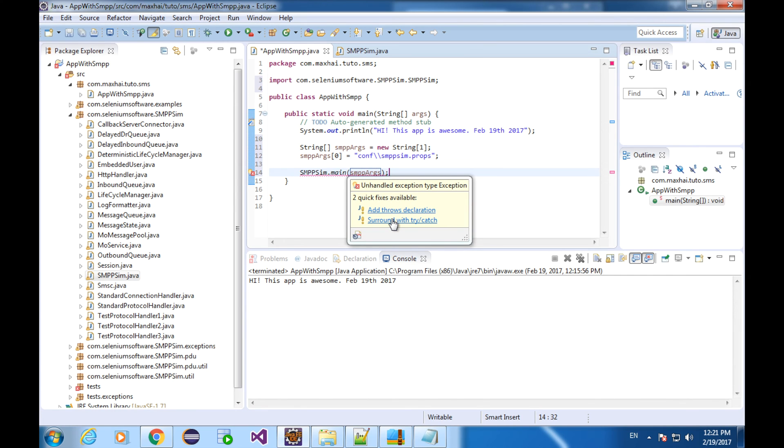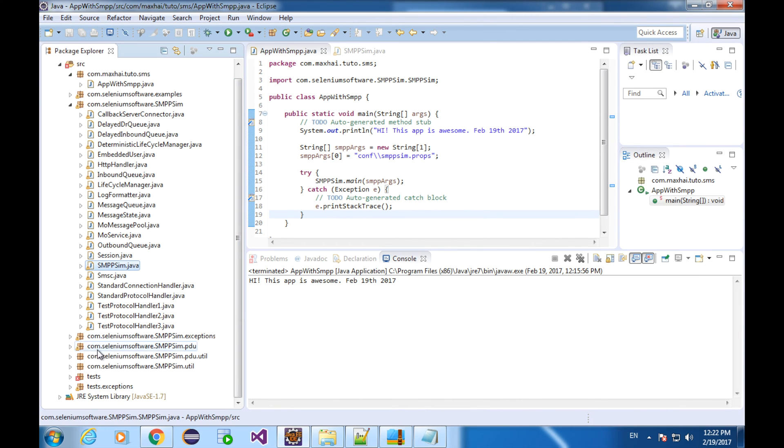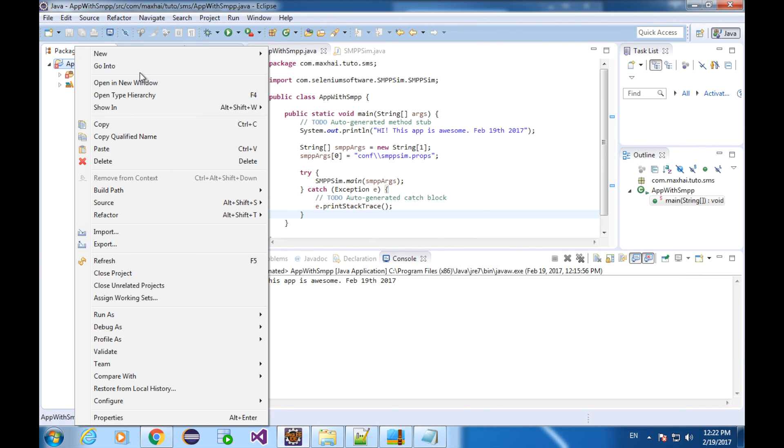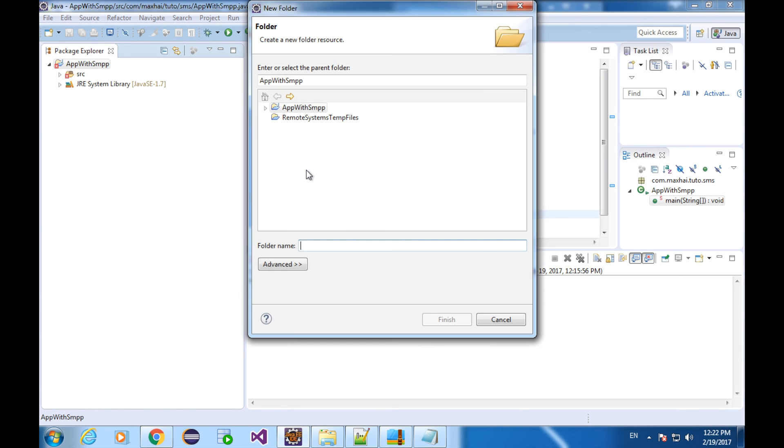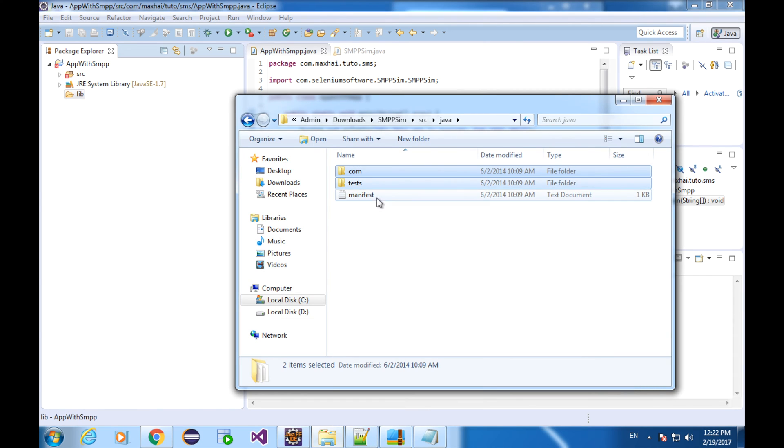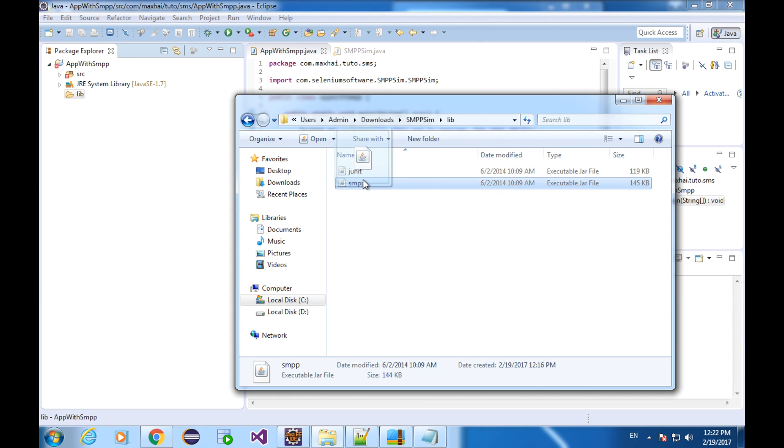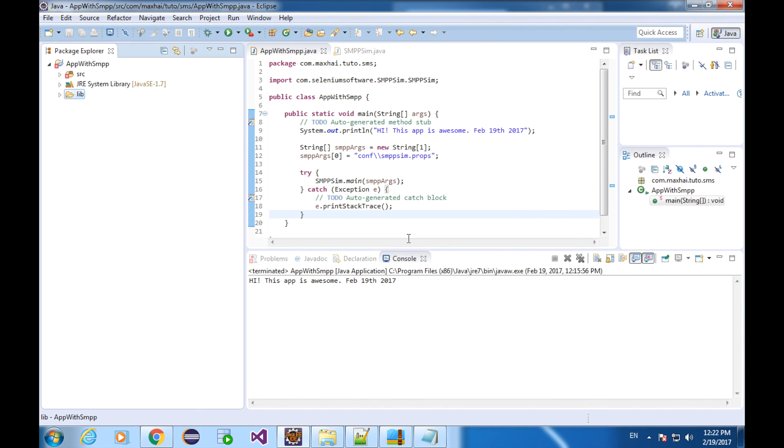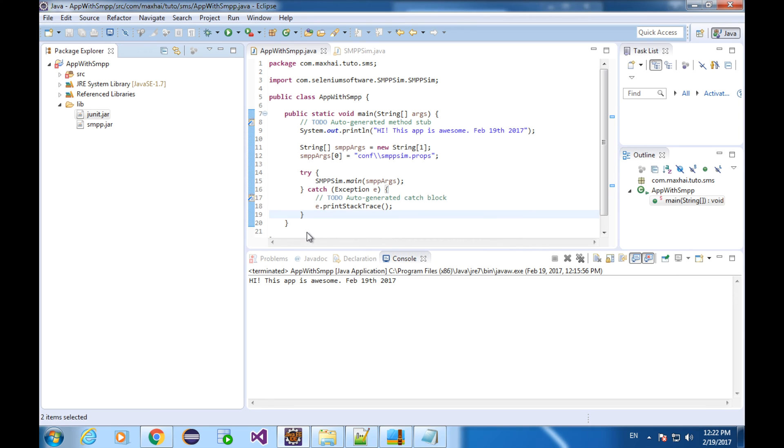We need to add a try-catch block. Save all. And we can still see some errors here. We need to add some dependent libraries. In the project root folder, create a folder. Let's name this folder lib. Inside the folder, we need two jar files, which we can copy from here. Drag and drop. And don't forget to add them to the build path. Select these jar files. Right-click, build path, and add the build path. Now you can see the errors have disappeared.